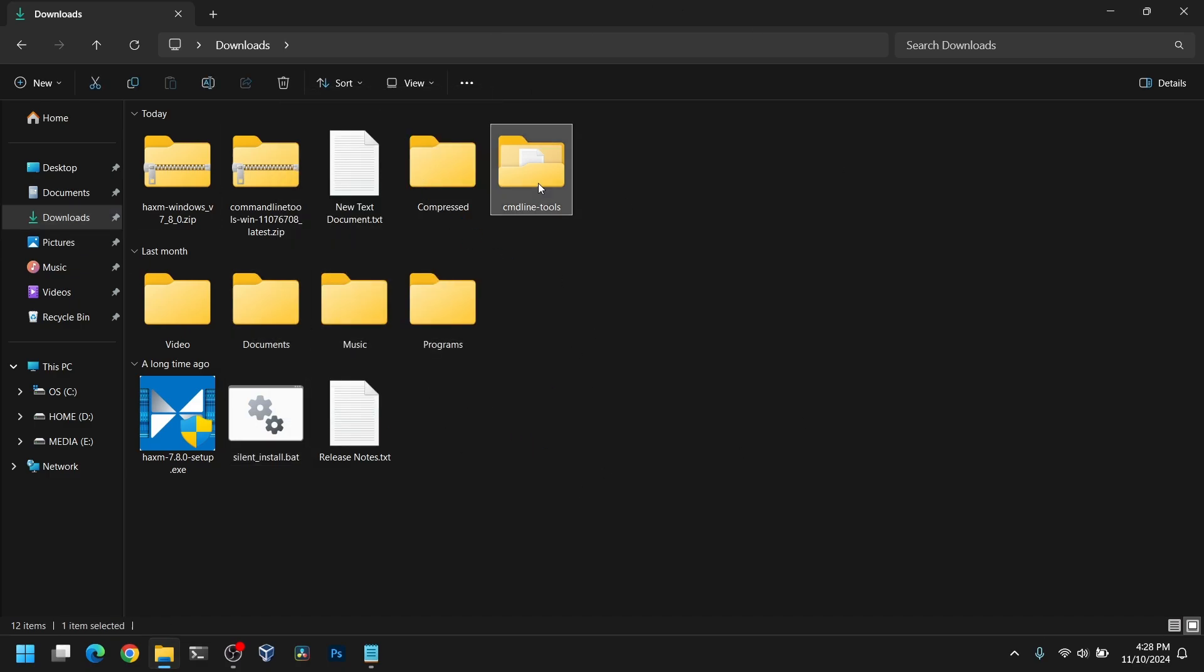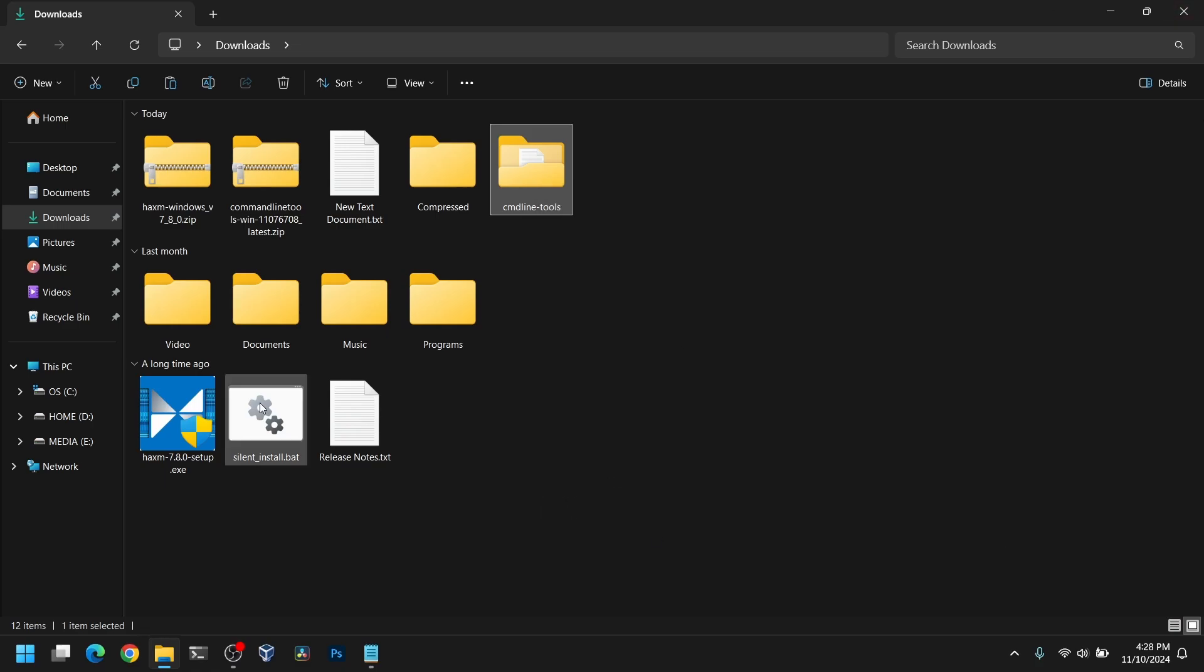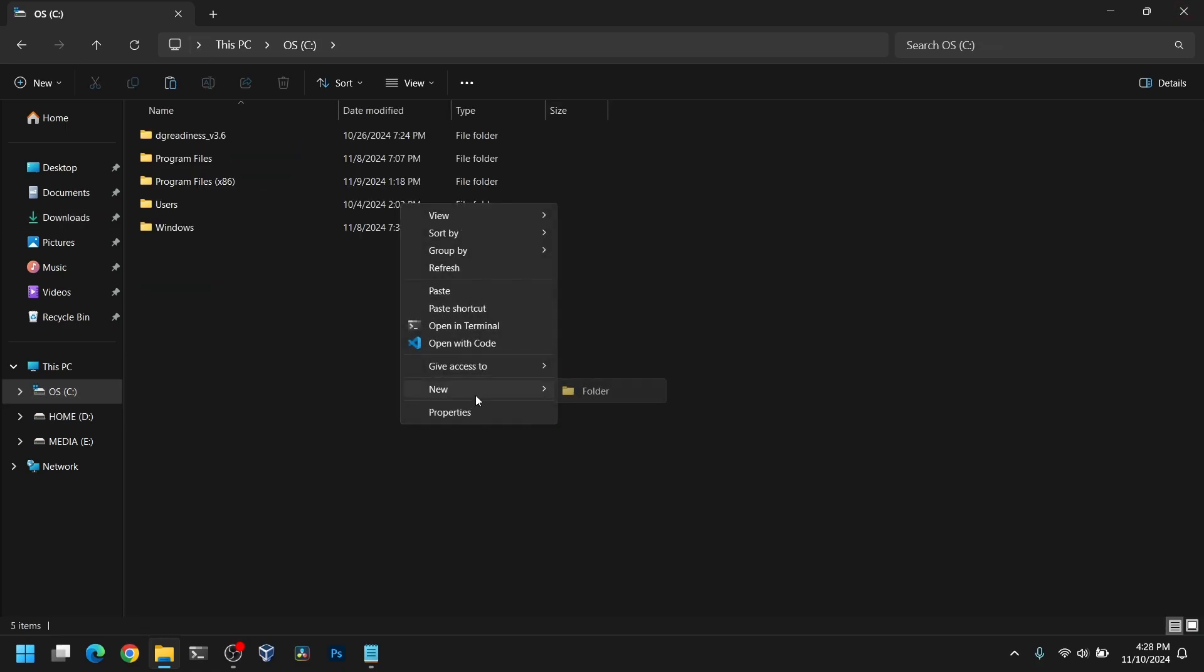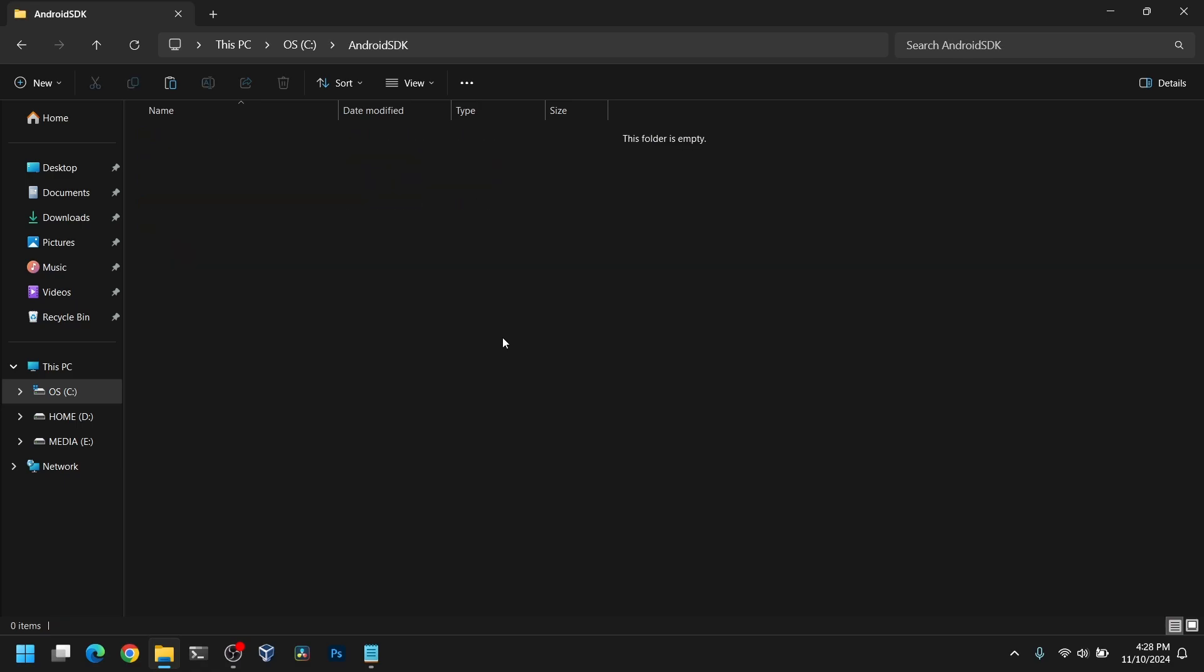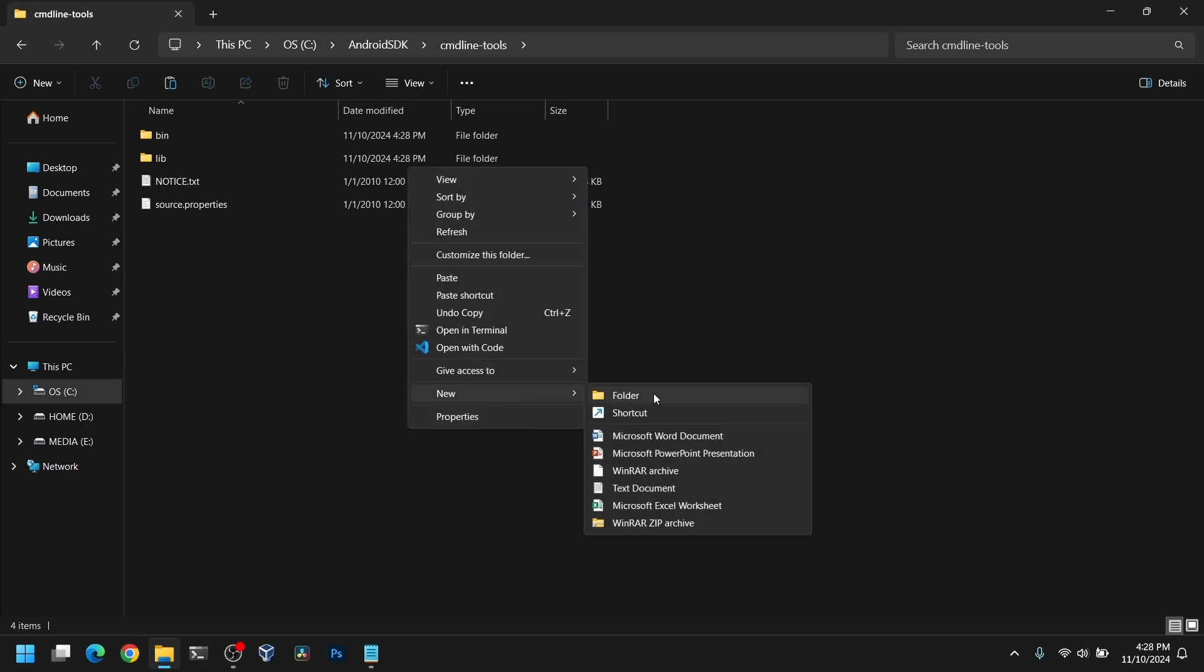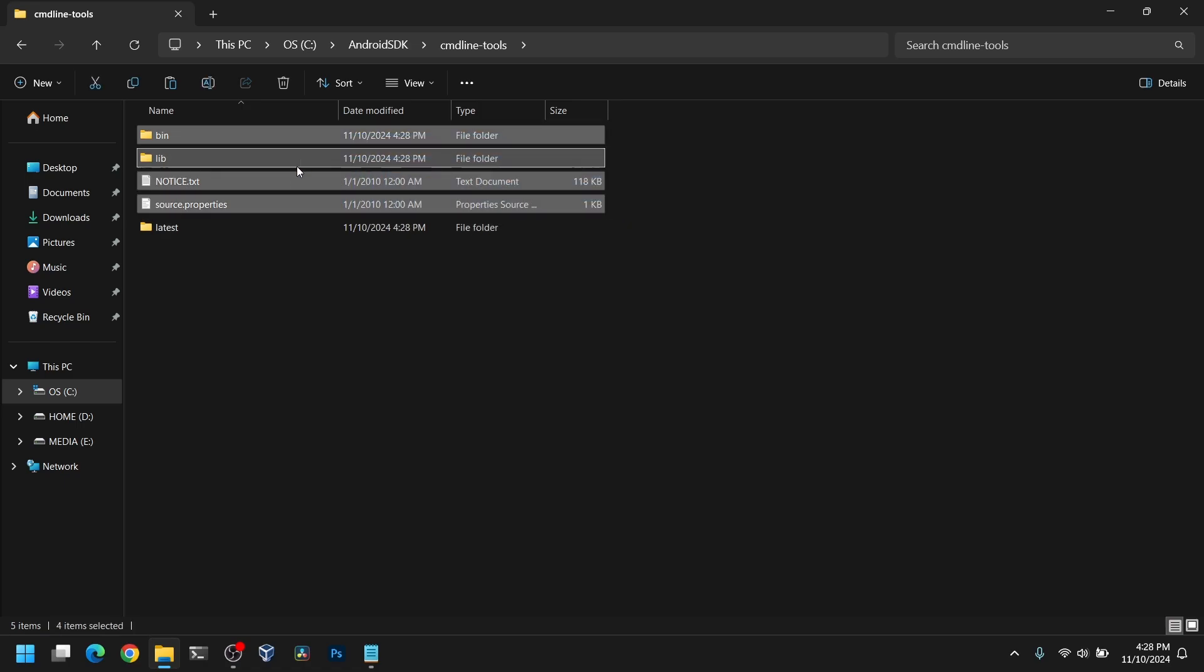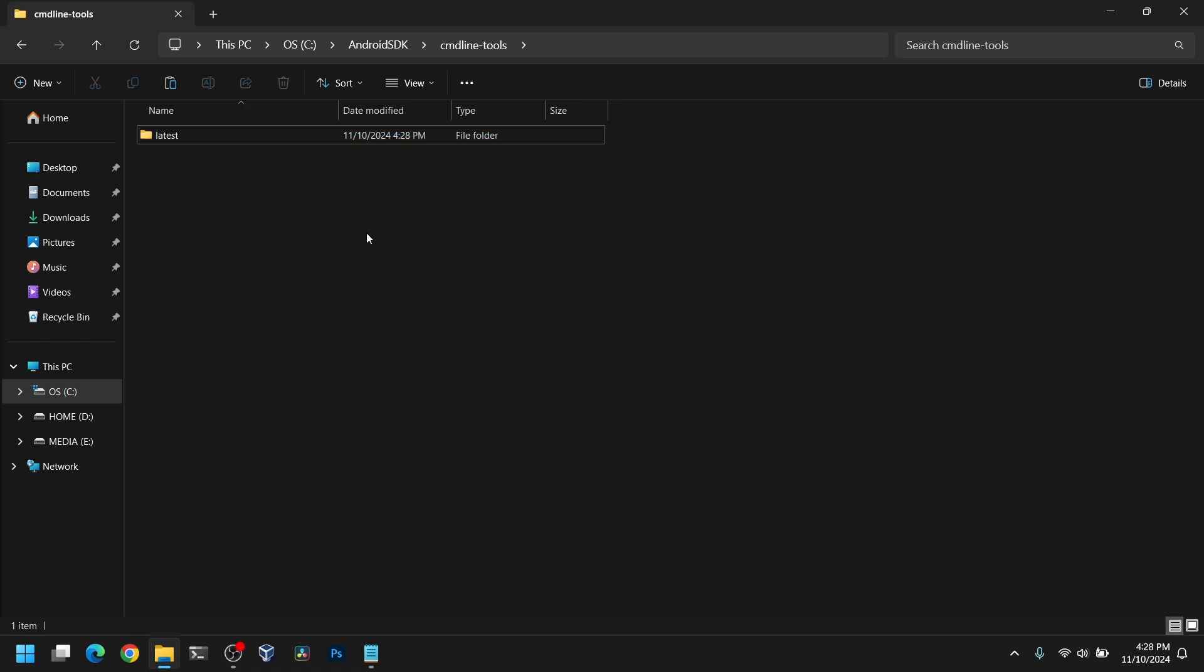Now after that, copy the command line tools. Go to your C drive and create a new folder. You can name this folder anything you want. I am going to name it Android SDK. Now go into that folder and paste there. Go inside the command line tools folder and create a new folder named latest. Now copy everything into the latest folder.